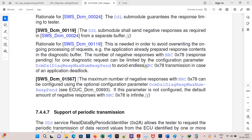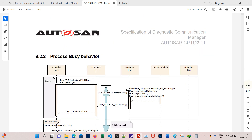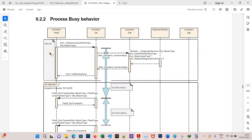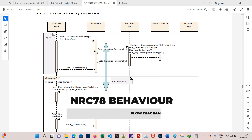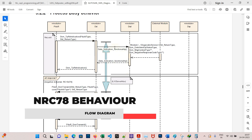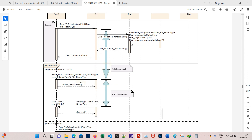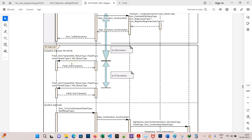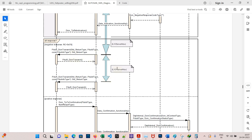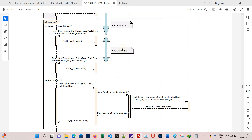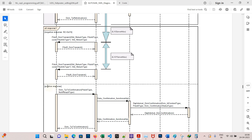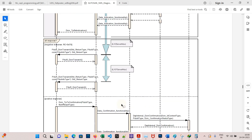Go to page 429. Here the ECU is sending a request and the DCM needs more time to send a response. Initially it keeps sending NRC 78, which is sent after elapsing P2 server max time. Then the ECU needs more time, so P2 star server max time is activated, and after this it sends a positive response.